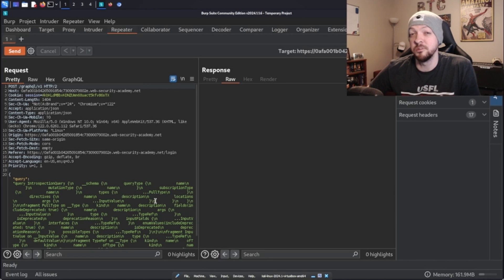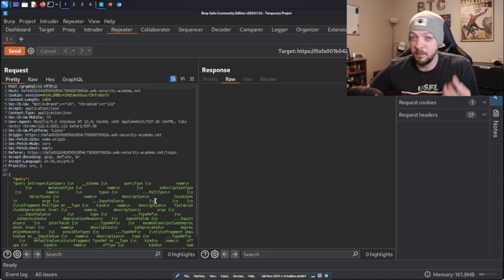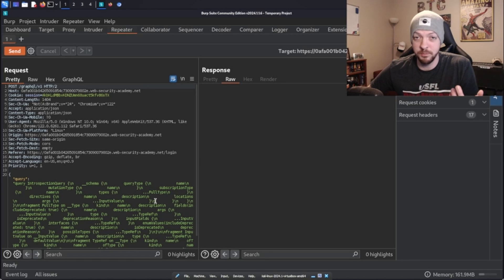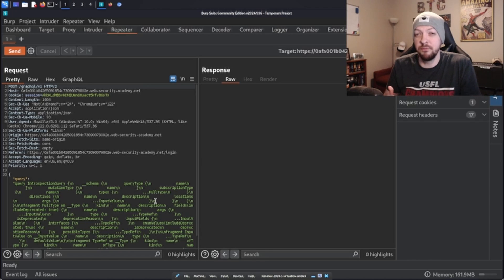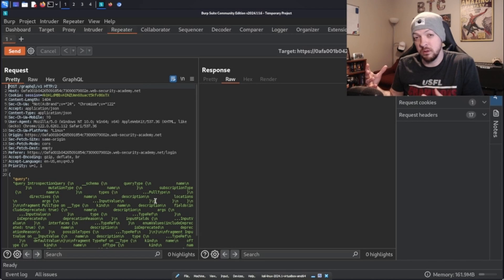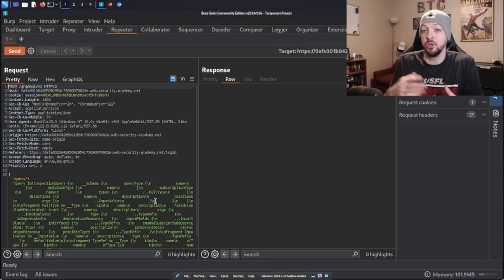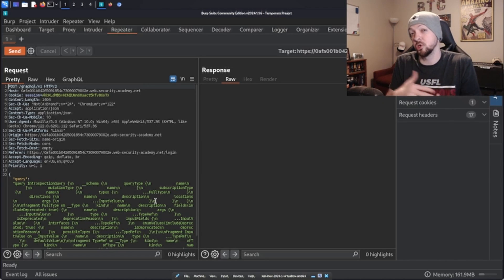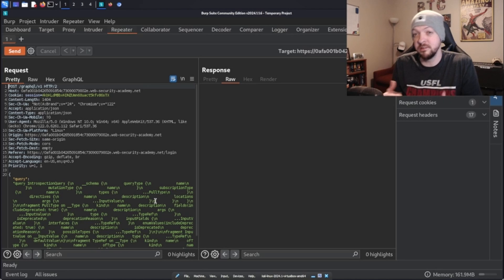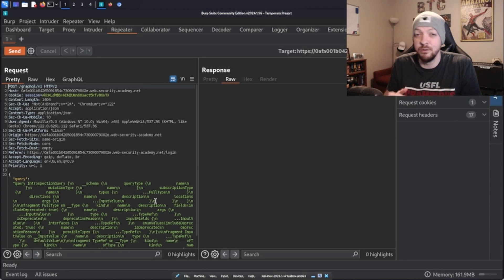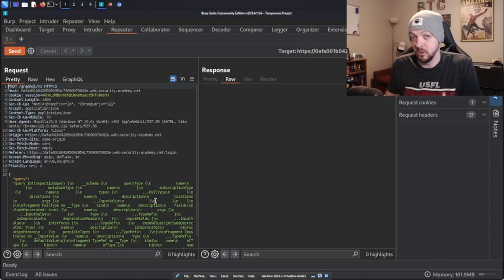Because if introspection is enabled, for one, that's immediately a security finding. That's something you can report in a pentest report or a bug bounty or anything like that. But it also gives you a lot more information about the backend of the GraphQL endpoint and it gives you a lot of information that you can use to structure other queries. And you might be able to use that to access private information or something else that could be an even larger vulnerability.